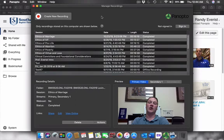Hello. In this video, we're going to learn how to work with Panopto on a Mac.